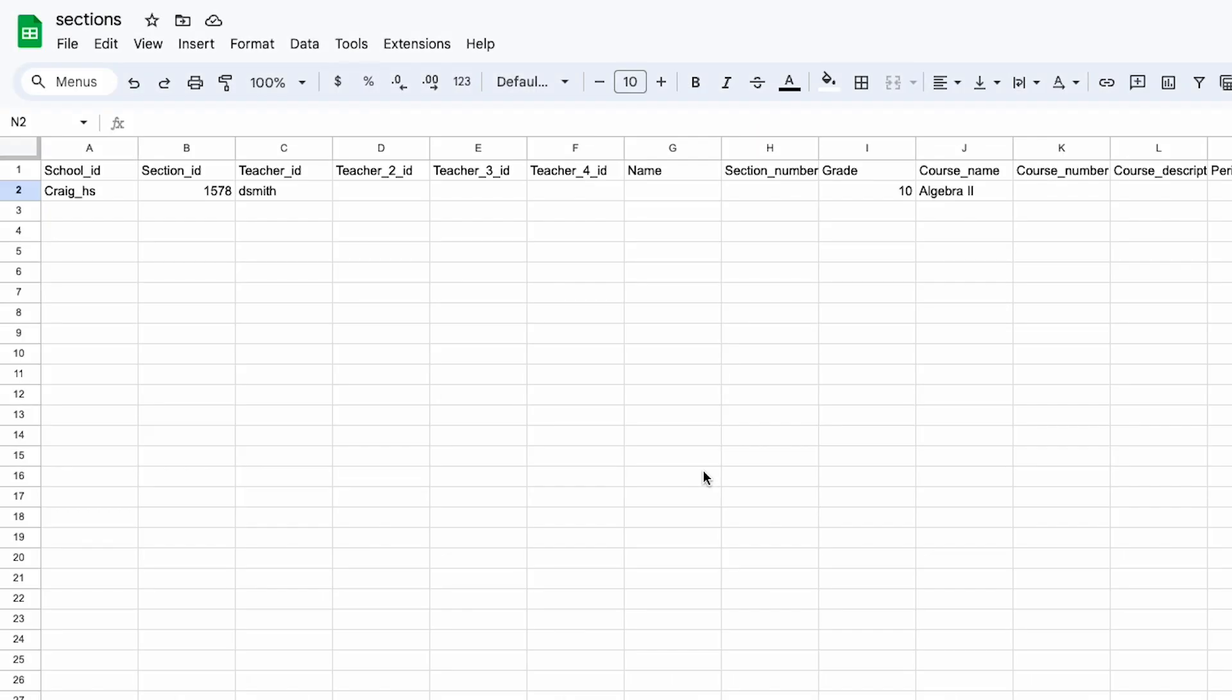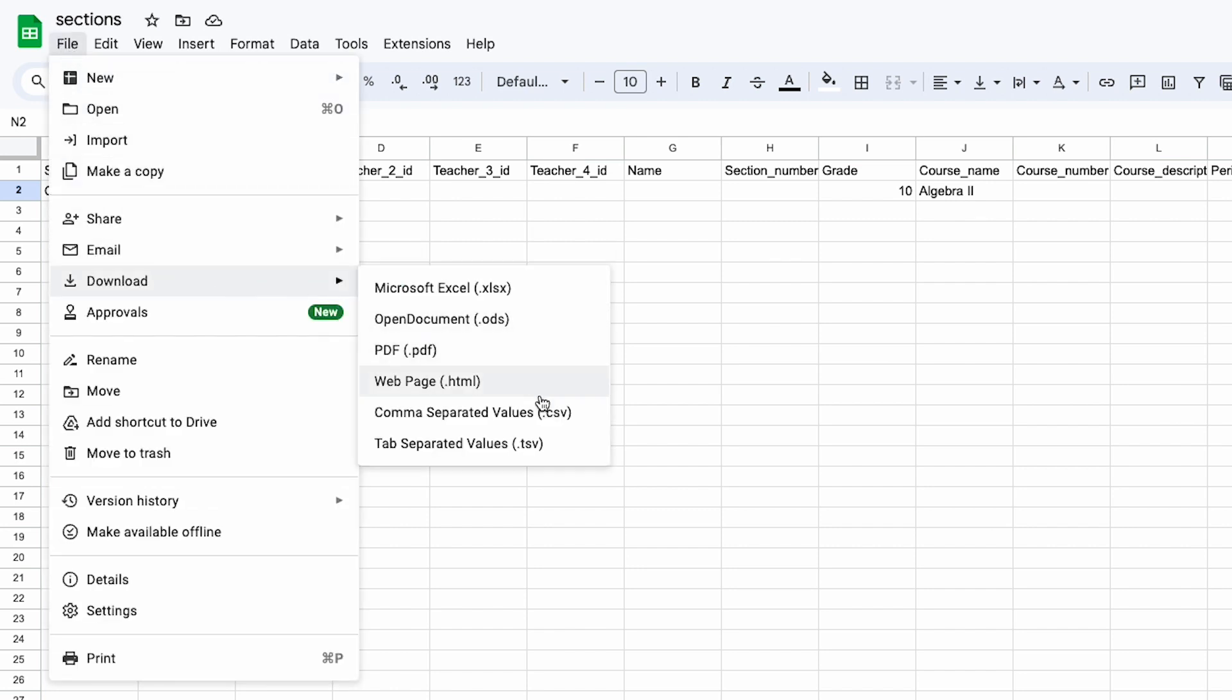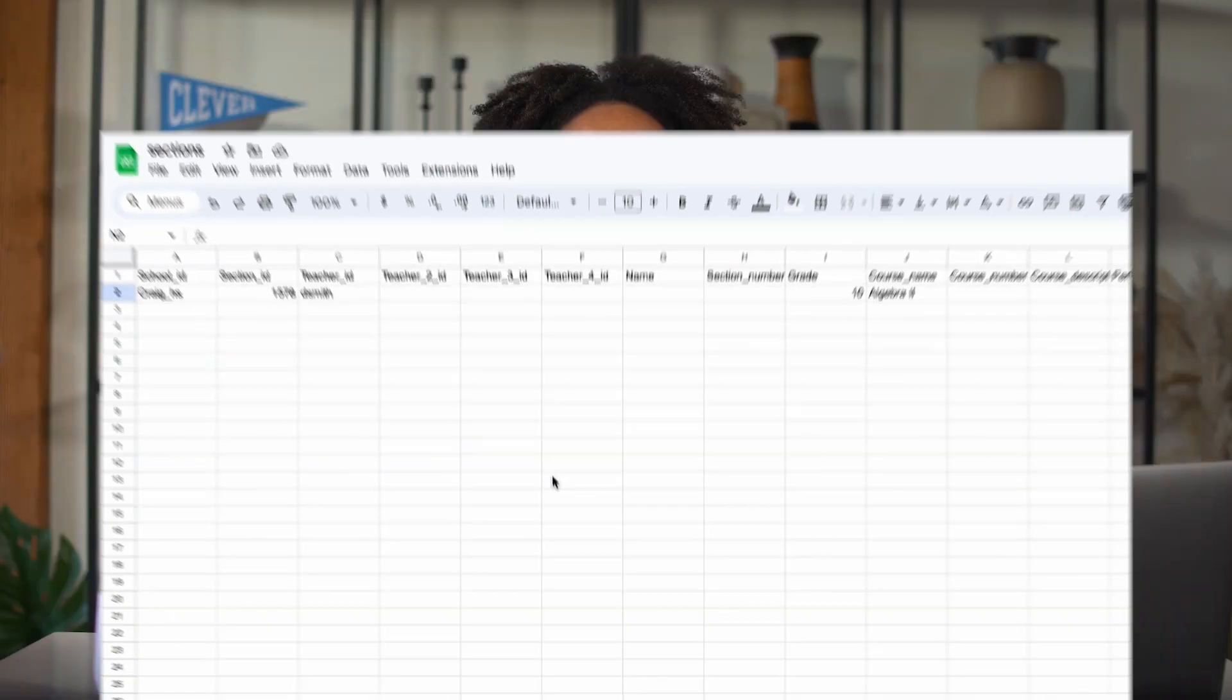Once you're done with the file, make sure you've saved it as a CSV file and add it to a folder for safekeeping. Just one more file and you'll be all set. Next up, you'll work on the enrollments.csv file, which is a quick one.